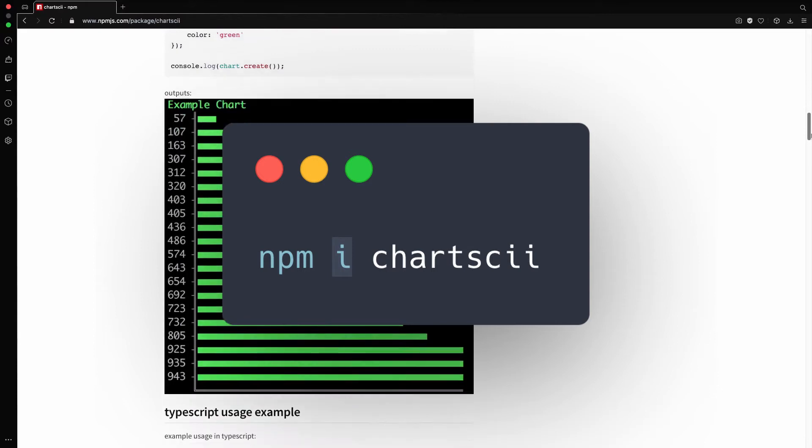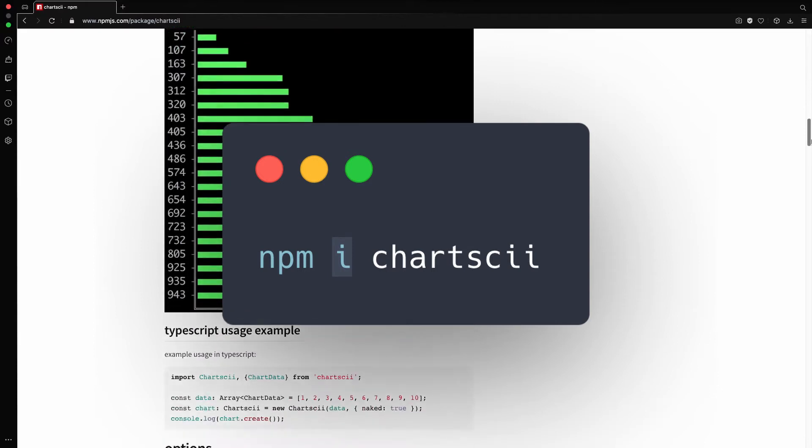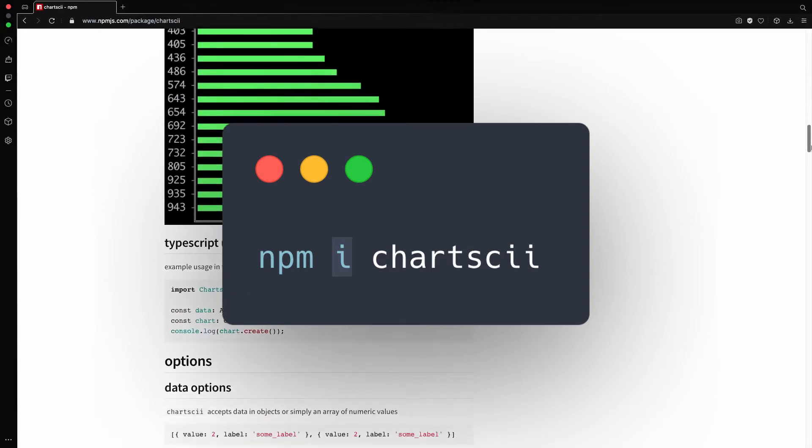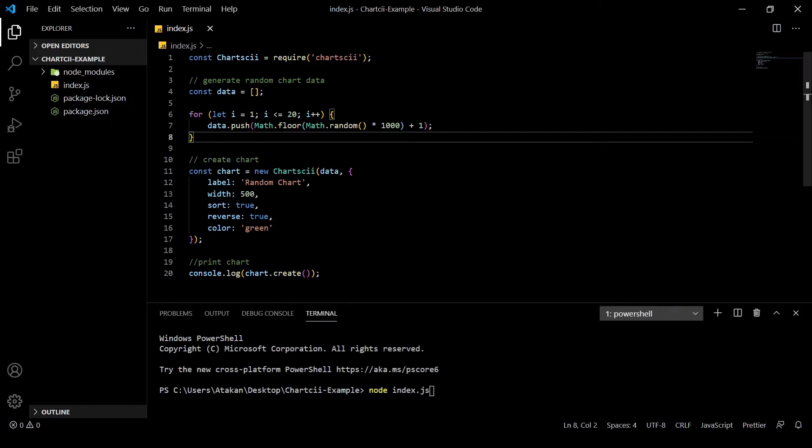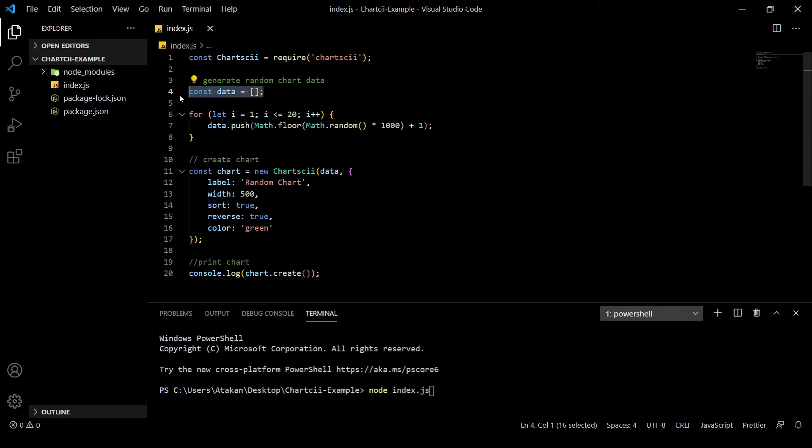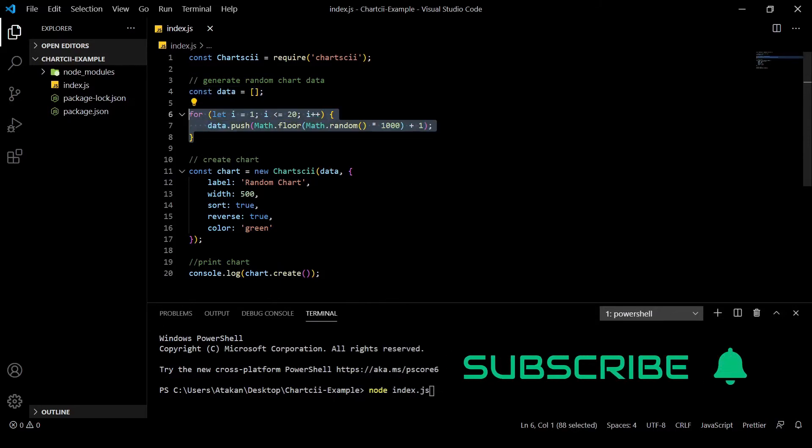After doing that, we grab the example code from its NPM page. As you can see, we have an array that we put 20 random numbers in. Then, we define our chart.